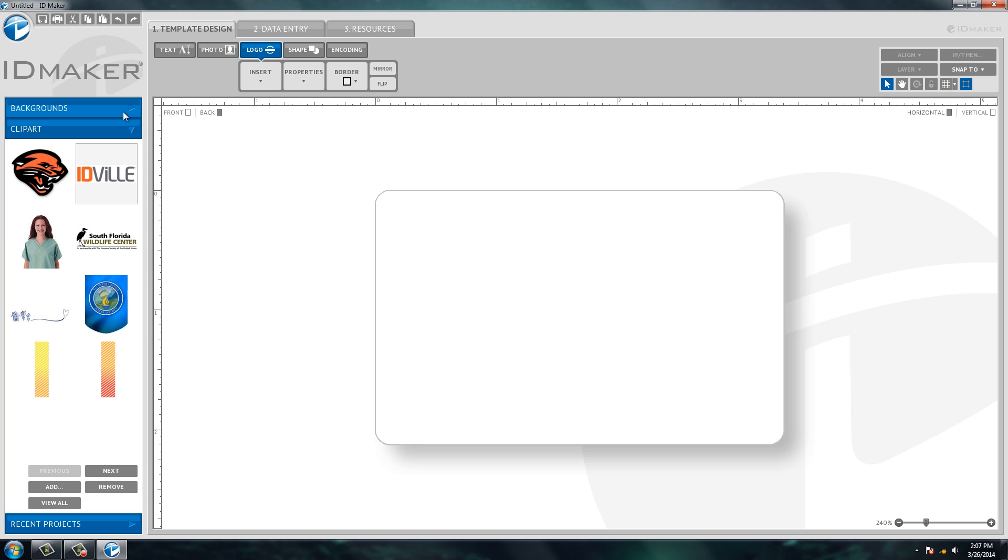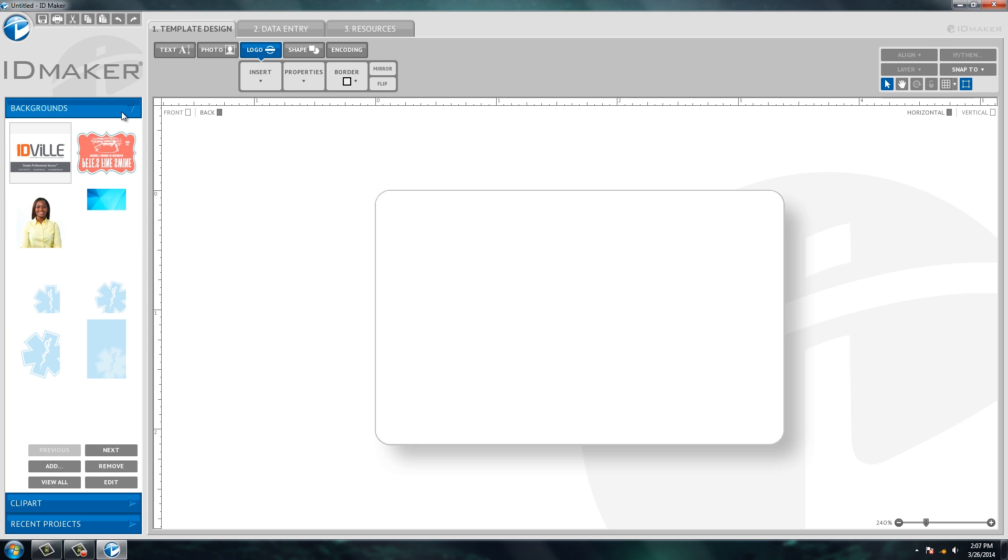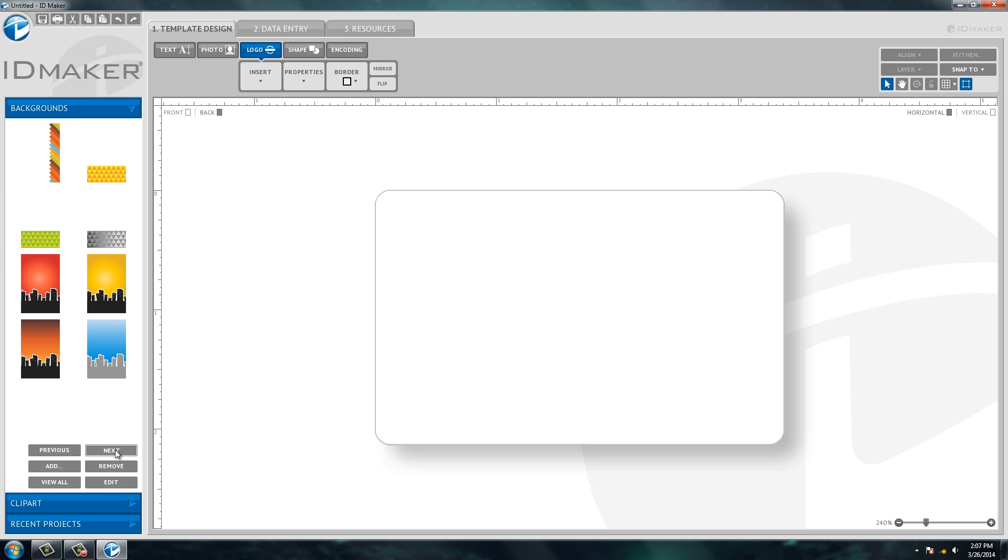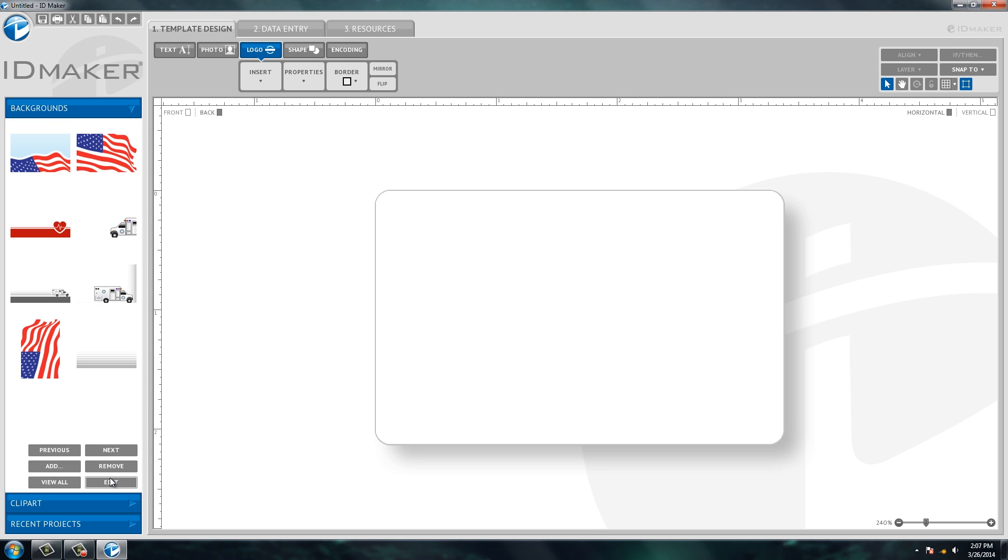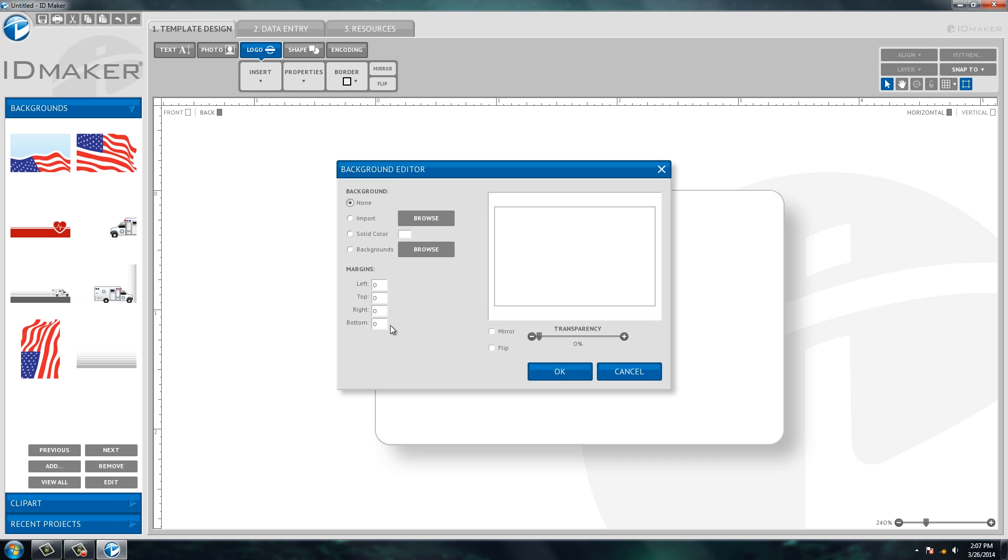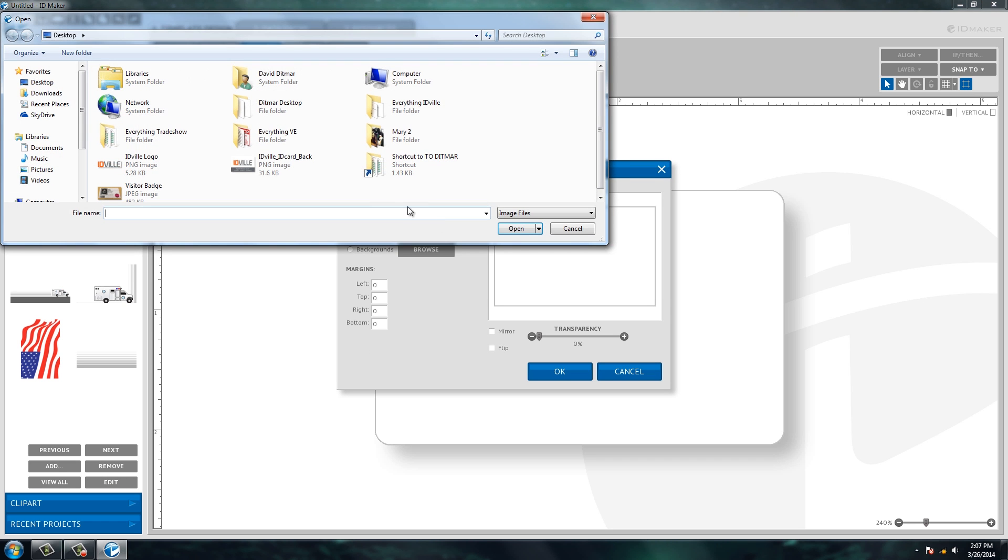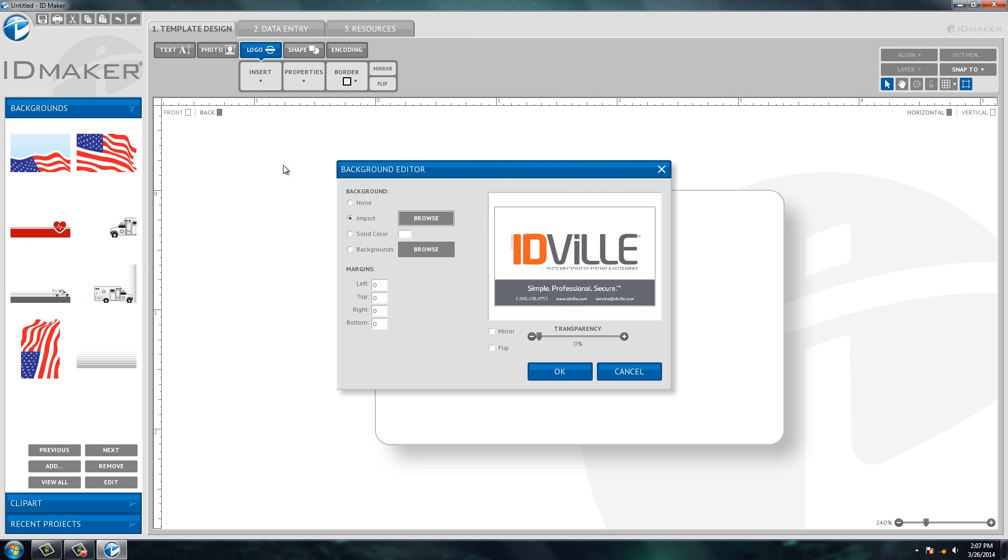So if I go over here to the left and click backgrounds, we do have some pre-loaded designs you see here that you can cycle through and choose, or you can hit edit and browse and you can pull in any artwork and it'll stretch it to be the entire back side of the ID card.